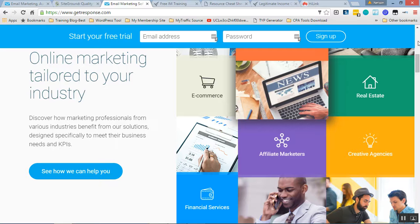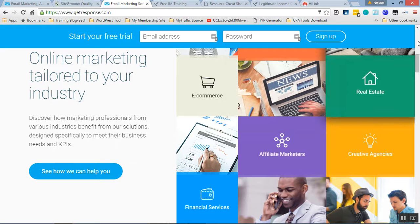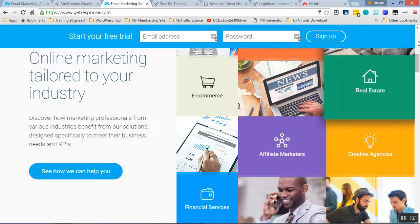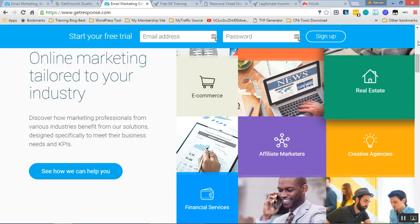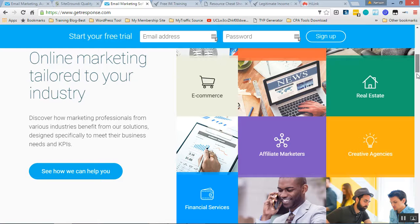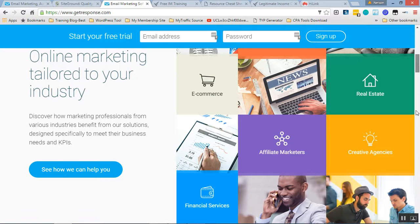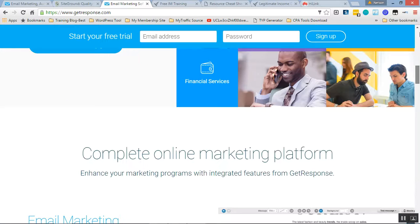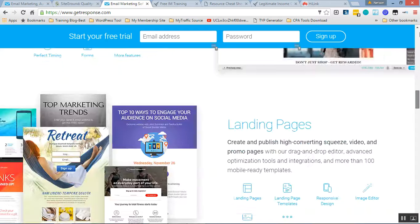Don't forget to subscribe, like, share and comment. What do you think about autoresponder? That's what I want to hear. That is what I want to hear down below.